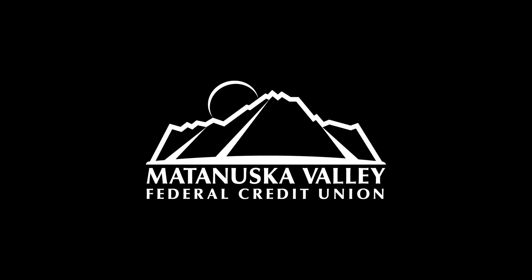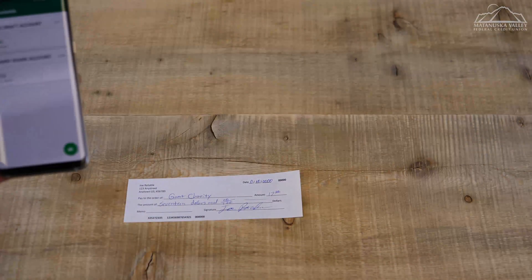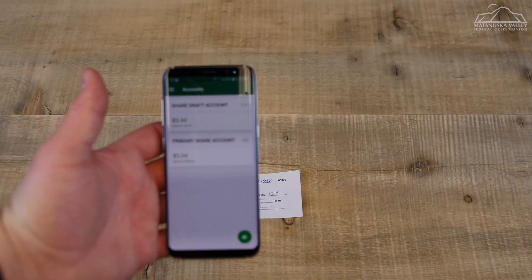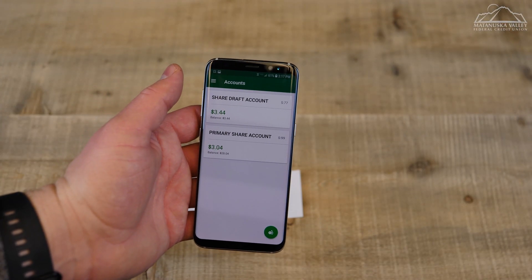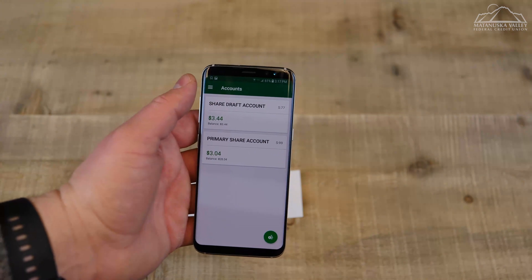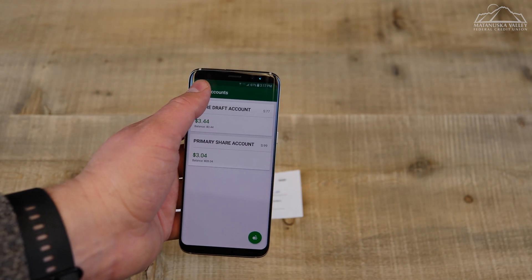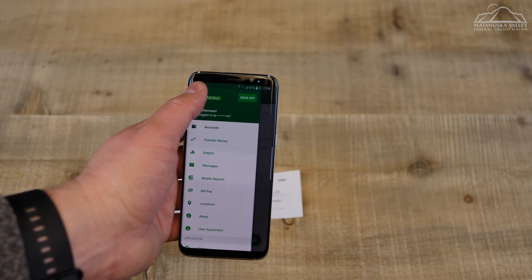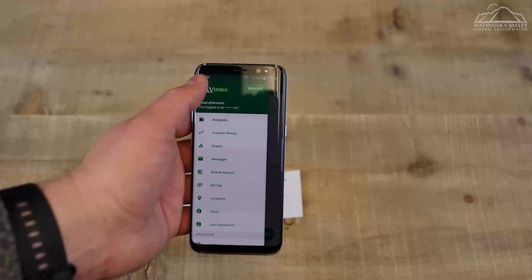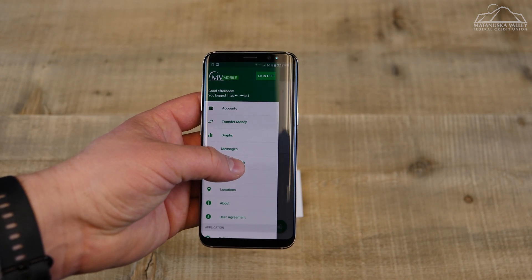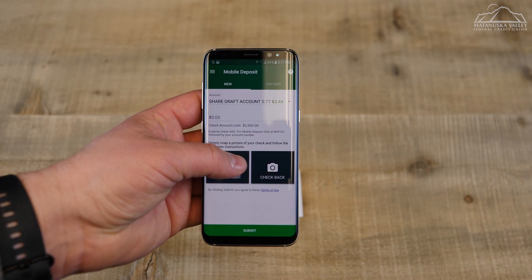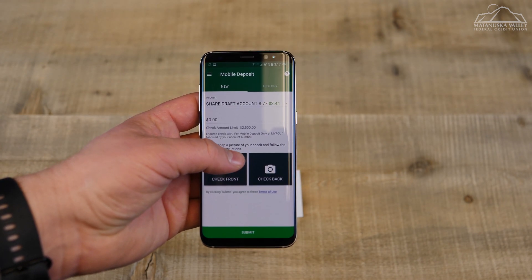One of the many features on our app here at MVFCU is Mobile Deposit. Mobile Deposit allows you to remotely deposit checks using MV Mobile. To start, open the app and make sure you're signed in. Then you will start by selecting the menu button and then selecting Mobile Deposit.